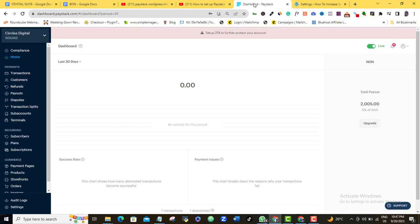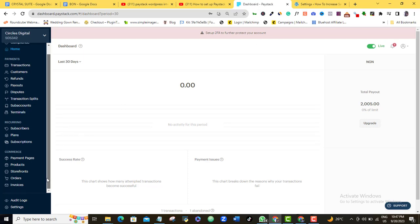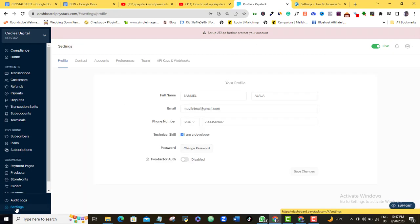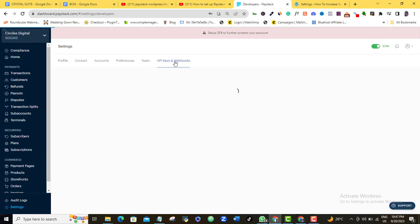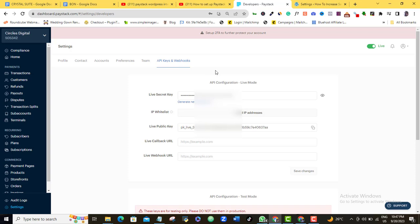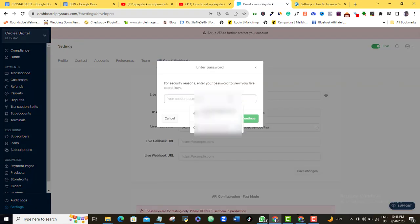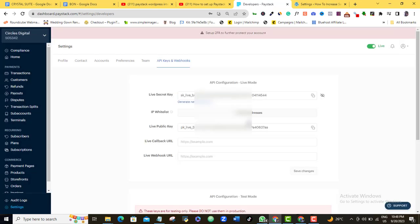So let's go back to our Paystack Dashboard. We'll see in your Dashboard, you also want to come to your Settings here. So you want to come to API Keys and Webhooks. So as we have here, you can see that my Live Secret Key and then my Live Public Key is here. So what I want to do right now is that I want to copy out my Live Secret Key here. So I'm just going to copy this, but for me to be able to access this, of course, I'll be asked to re-login to this Dashboard. So I'm just going to come in here again and type in my password and then I continue.